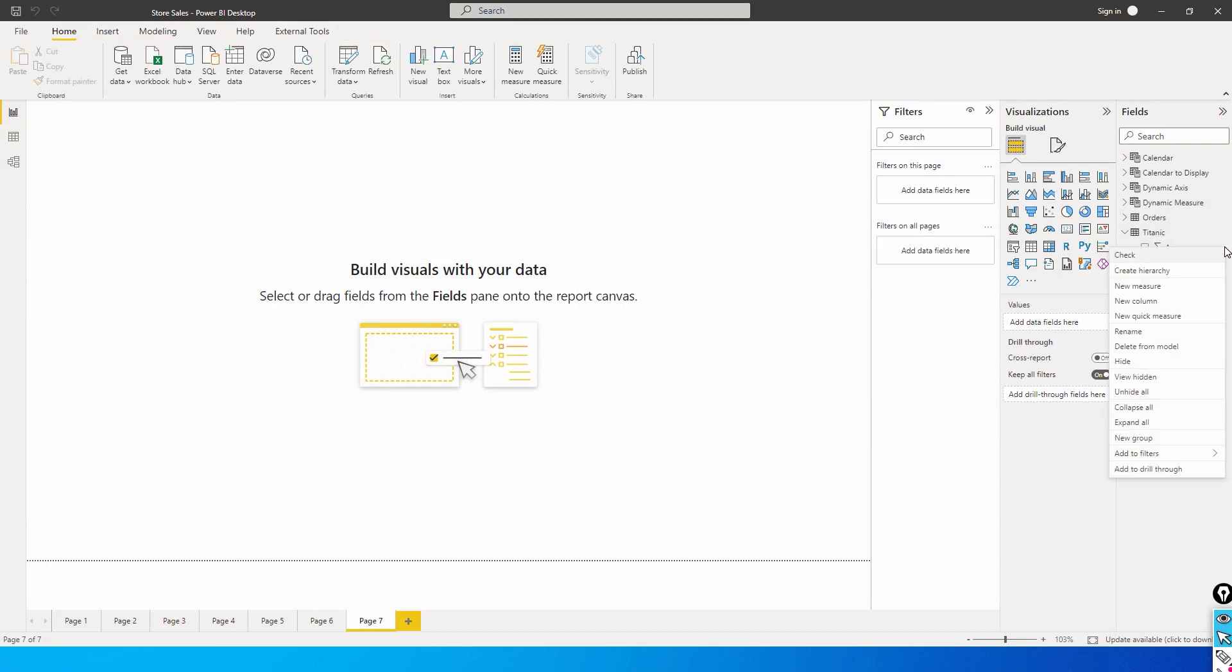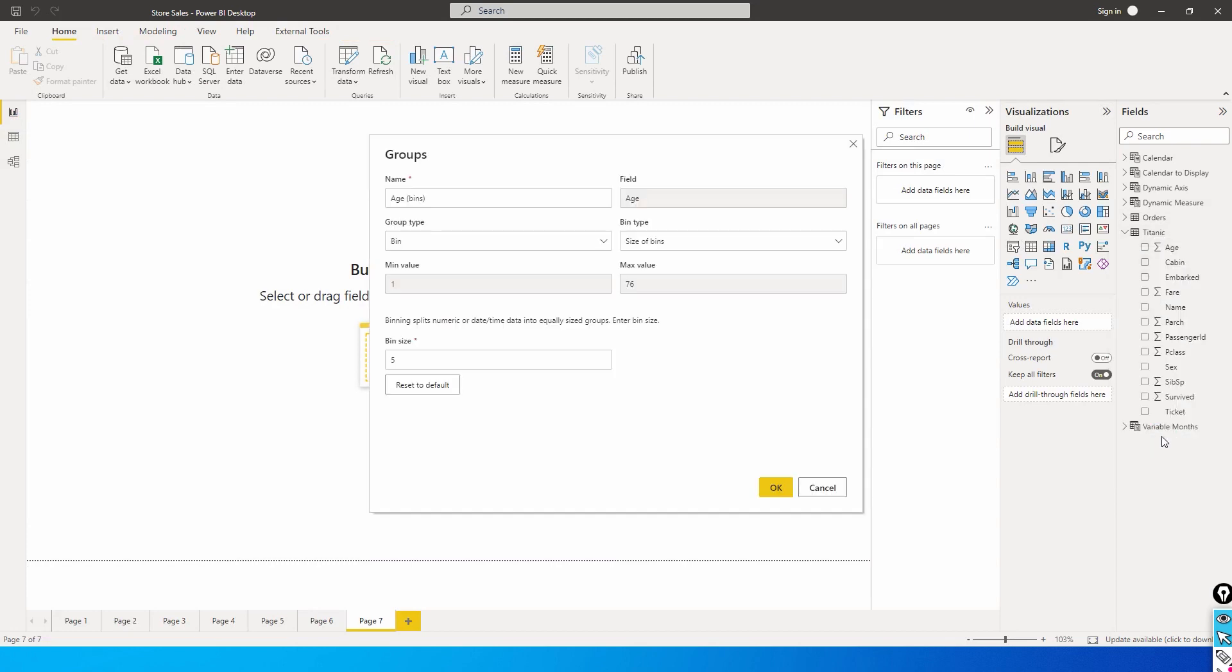Let's click on the age column and click on new group. It tells you the minimum value is one, so there was a one year old child on the Titanic. The maximum or the oldest person in the ship was 76 years old. Let's create a bin size of 10, which means 1 to 10 year old is one bin, 10 to 20 year old is one bin. Eight bins will get created. I'm going to click on OK.